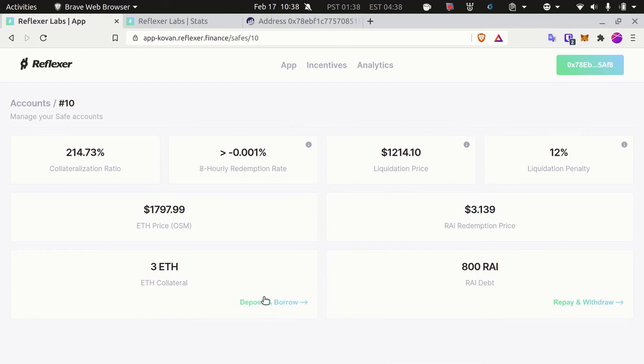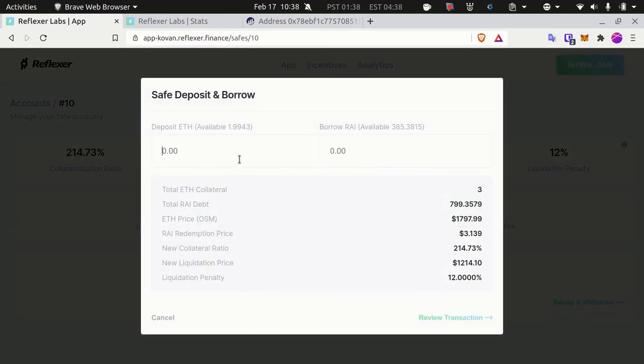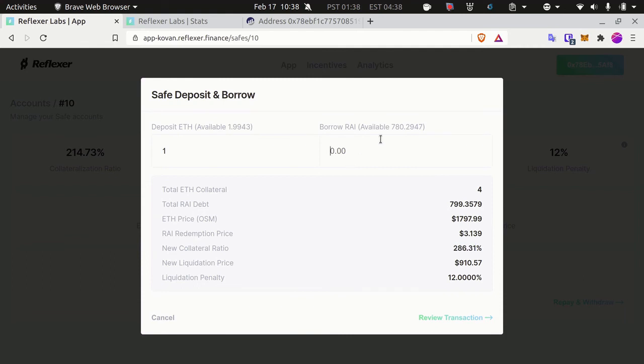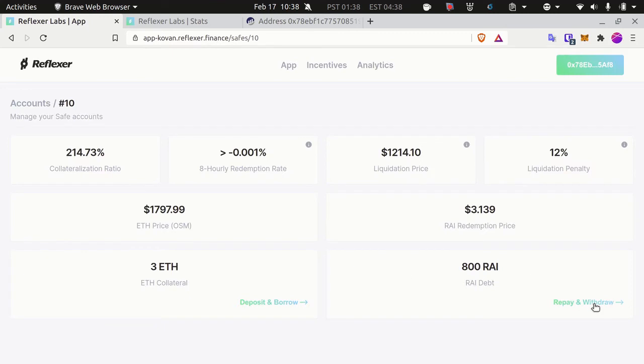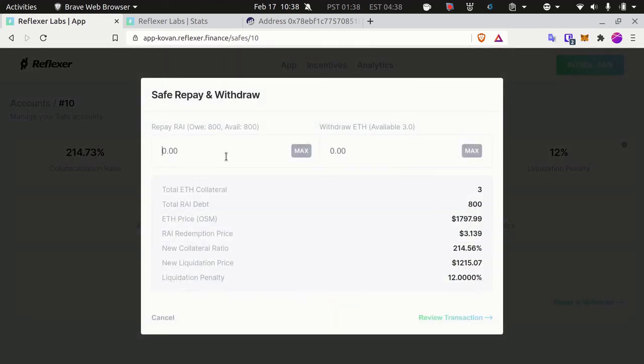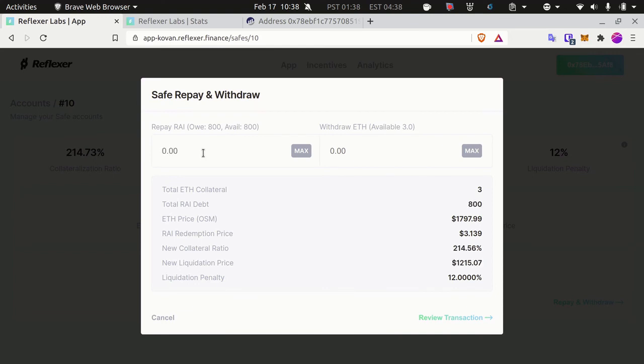From here I can add up more collateral if I want. Let's say I add up one ether—my collateralization ratio will go up to 280%. Or I can borrow more RAI if I wish, and this will make my collateralization ratio go down. You can also repay your debt and withdraw or take out your collateral. Let's do that quickly. I want to withdraw, let's say, 0.2 of ether collateral.